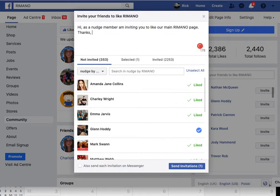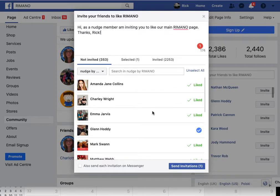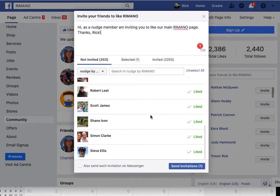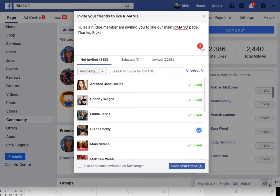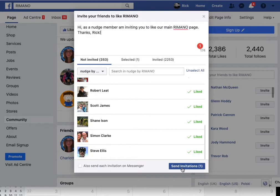It's worth making it personal if you can, because rather than the default — we've all had those page invites saying 'I'm inviting you to like this page, to support me' — just make it a little bit more personal. Then you send that invitation.